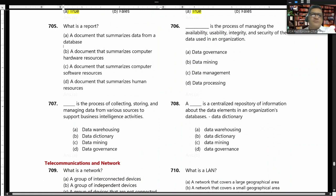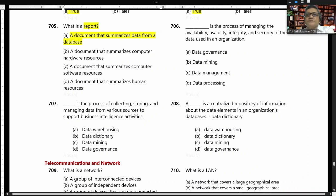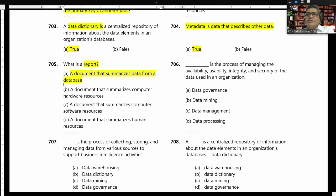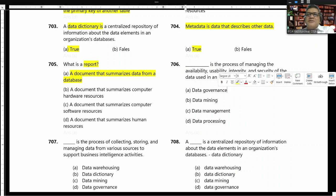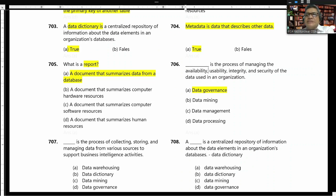What is a report? A report is a document that summarizes data from a database. Data governance is the process of managing the availability, usability, integrity, and security of the data used in an organization.